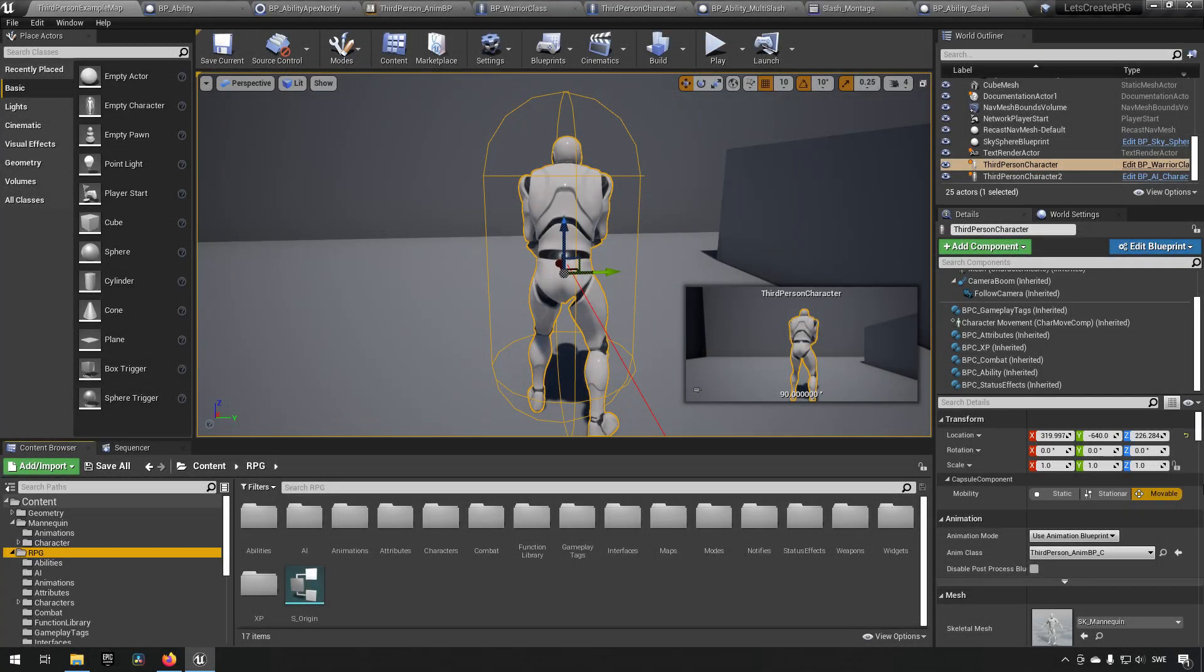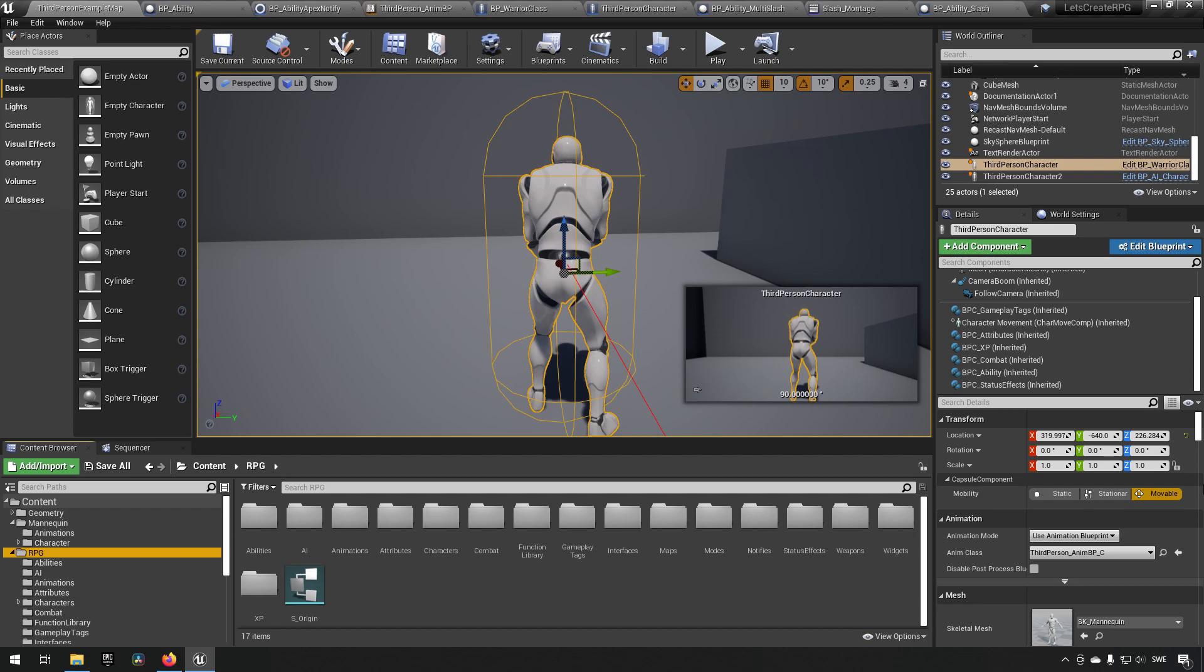In this episode we will be continuing to work on our ability system for the mage in particular. So let's just jump into it from where we were last, which was that we set up some apex events for us to react to.